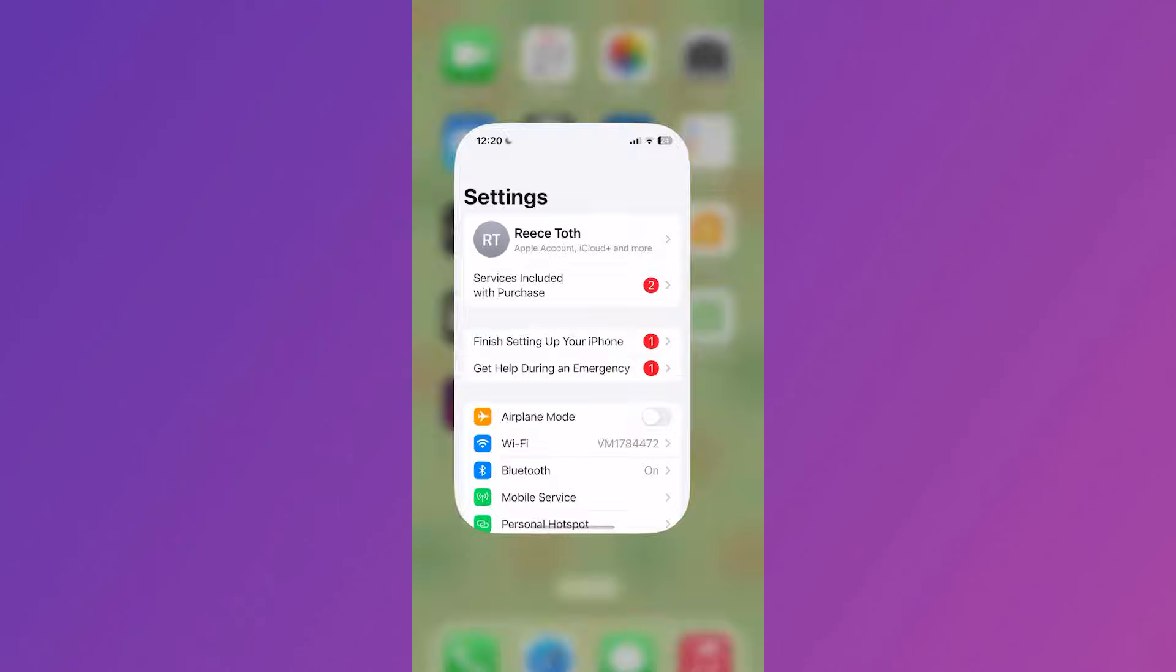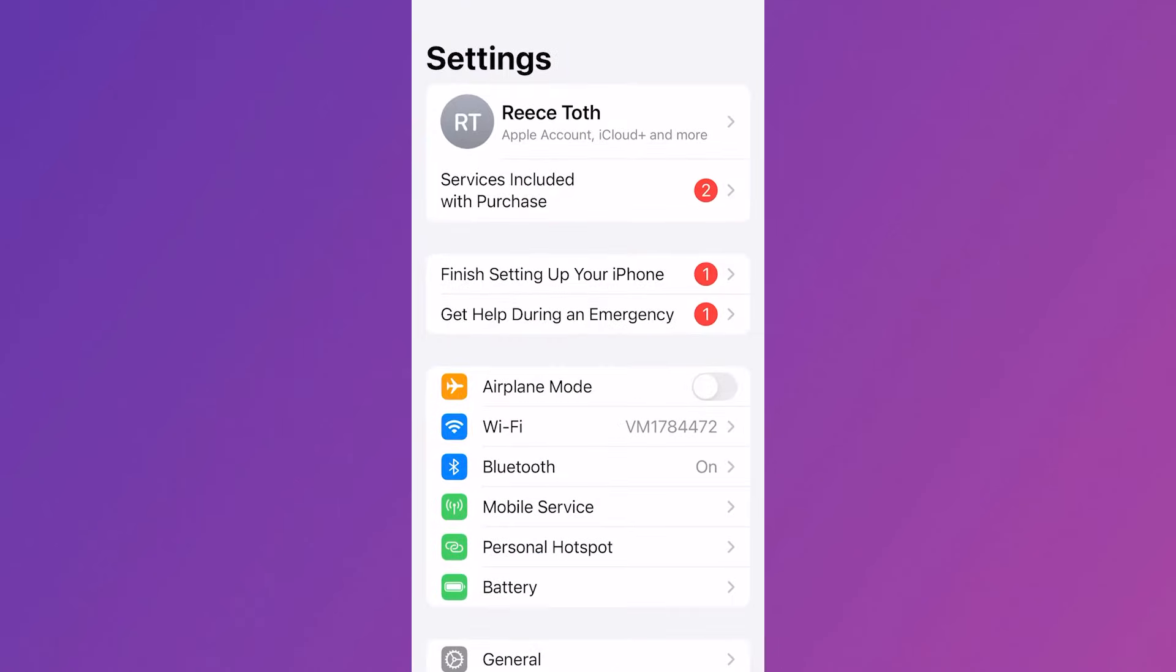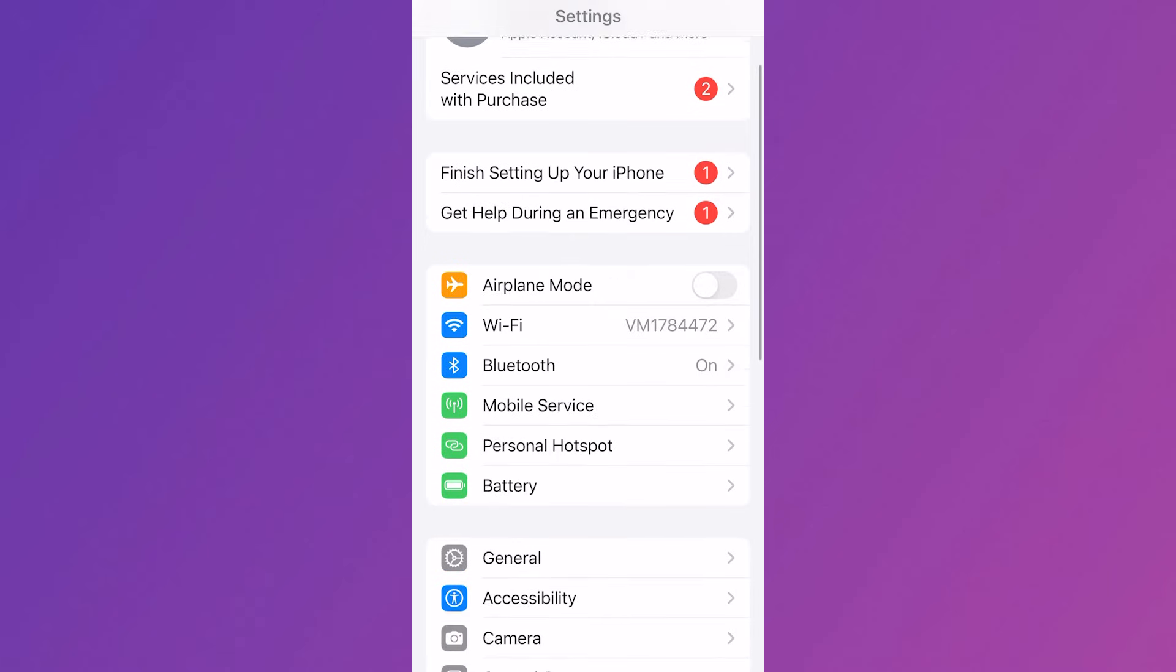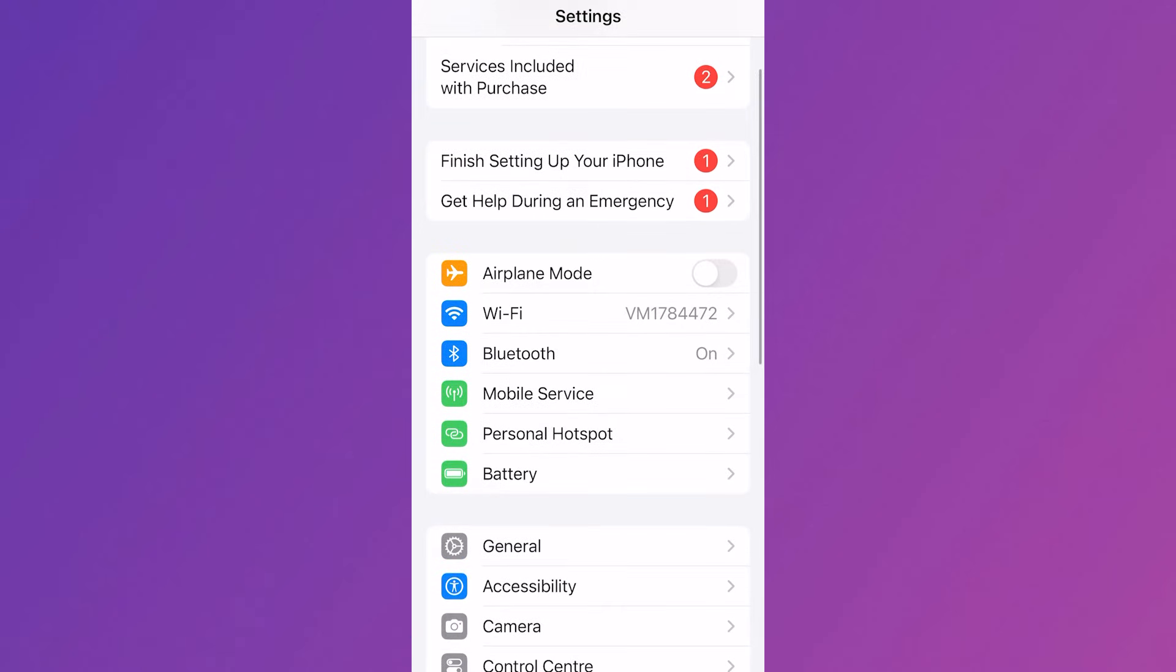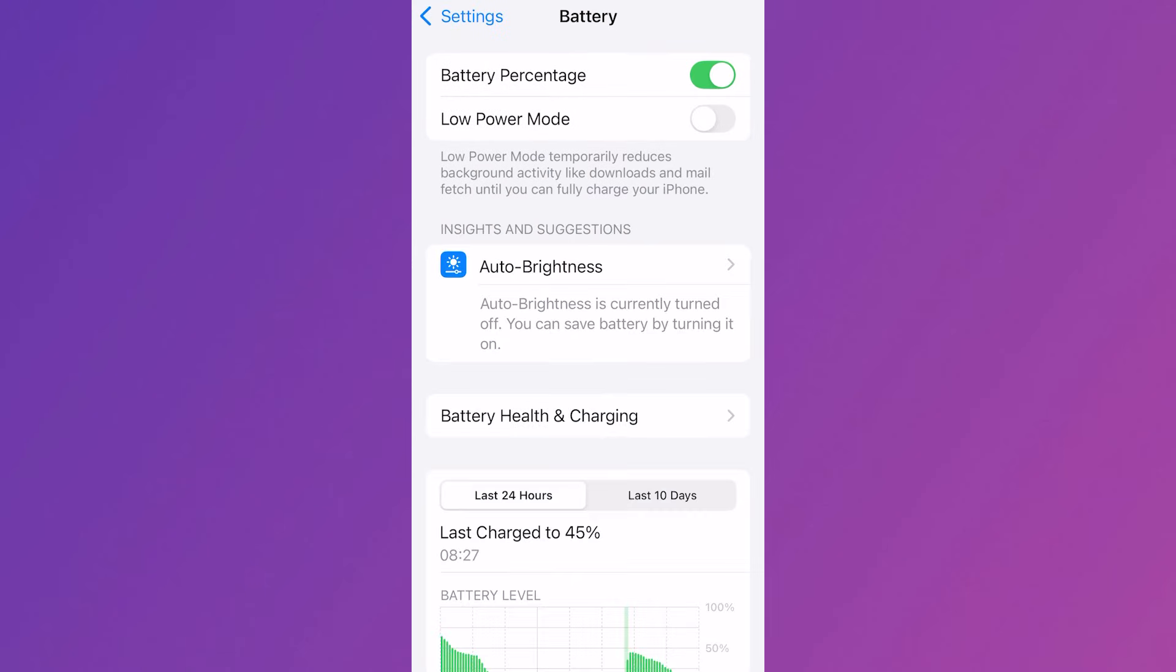Now if it's still not working we're going to head back over to settings, scroll down and click on battery and then make sure low power mode is turned off and disabled. This is another feature that can interfere with our Wi-Fi connection.